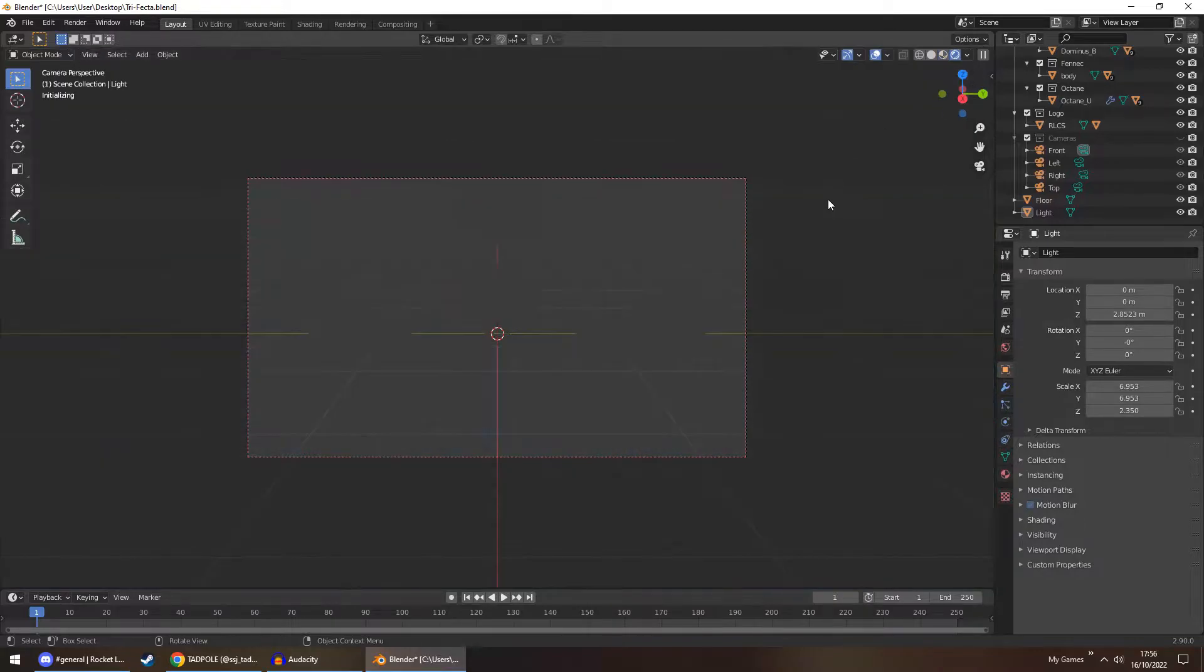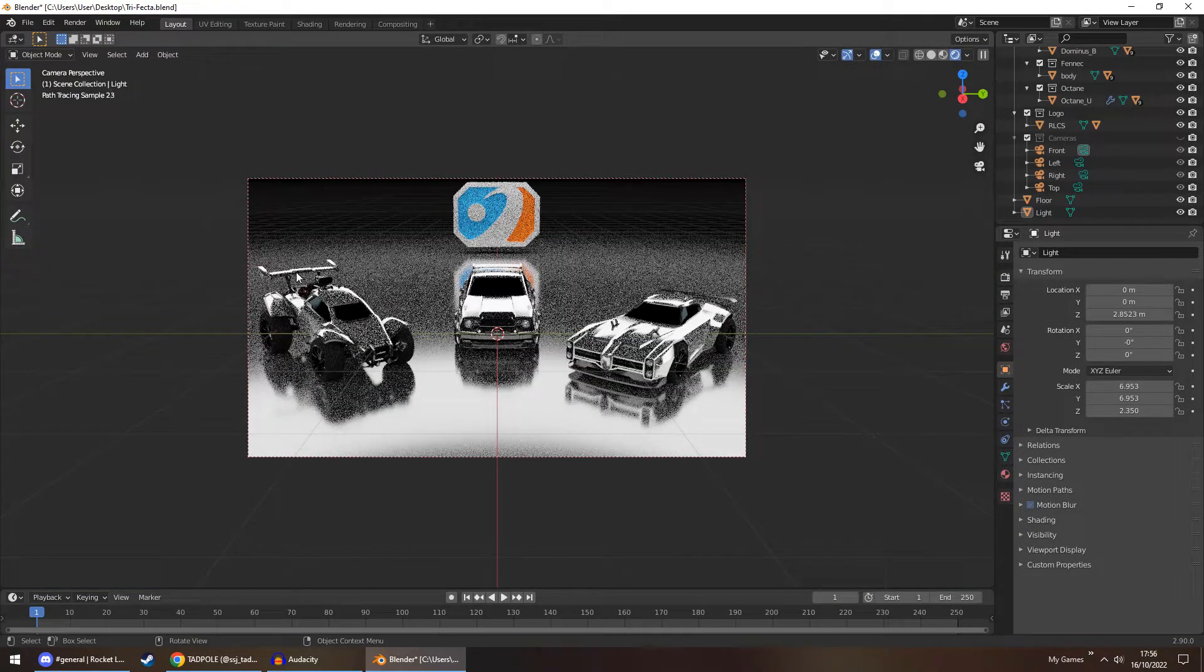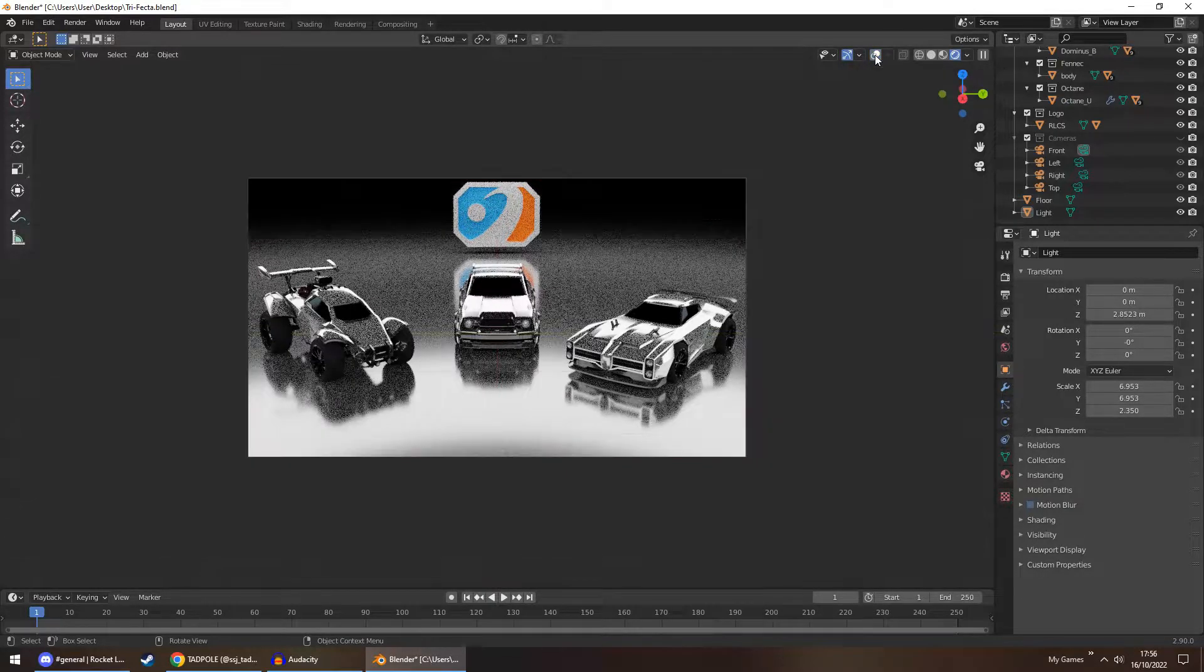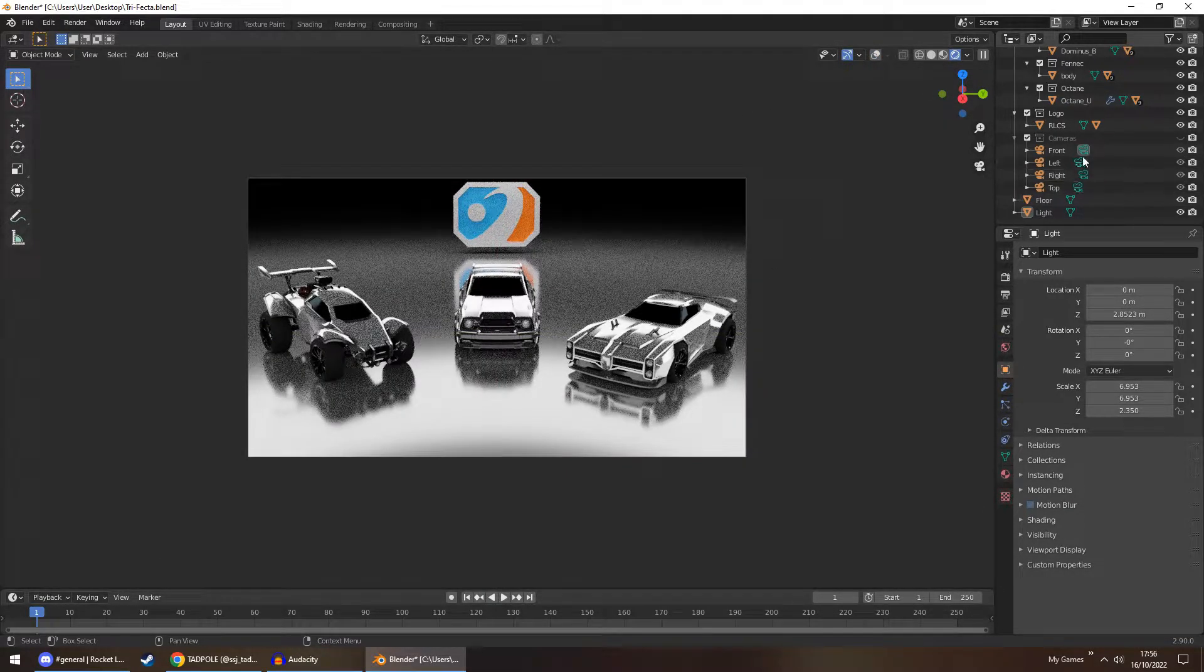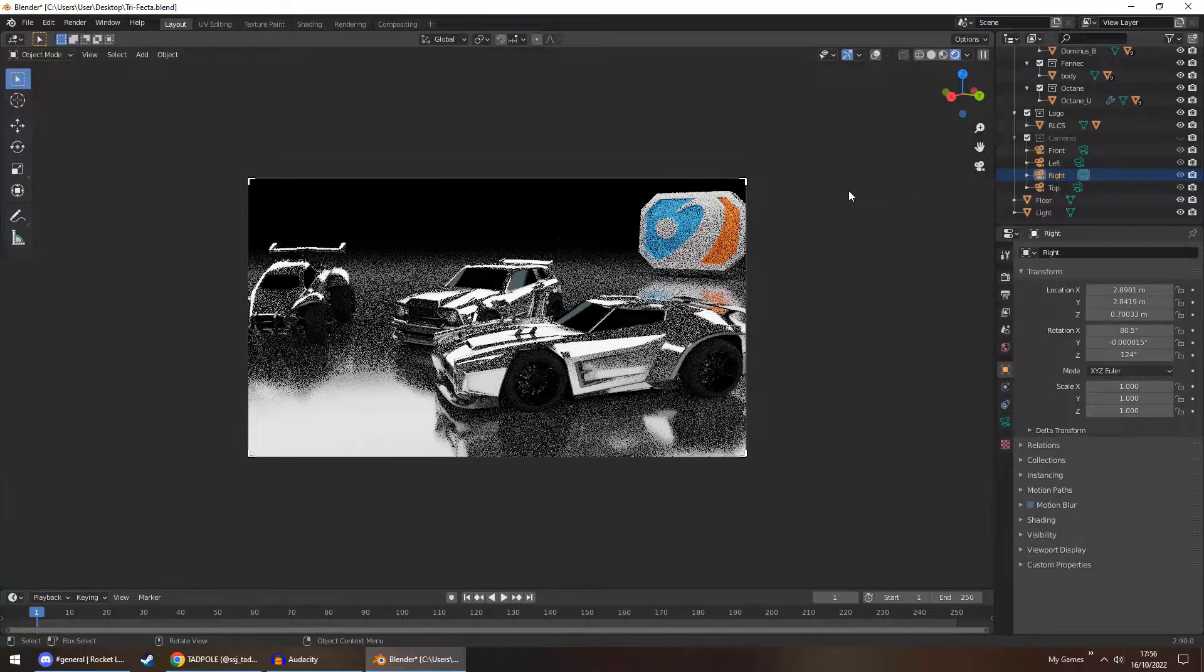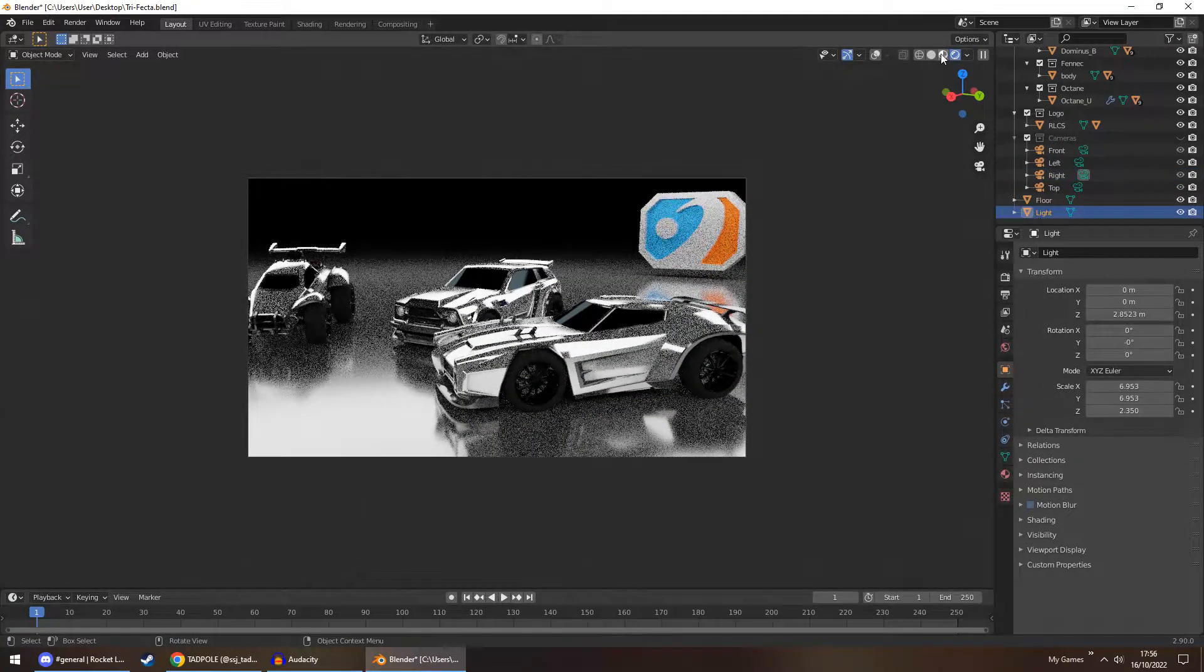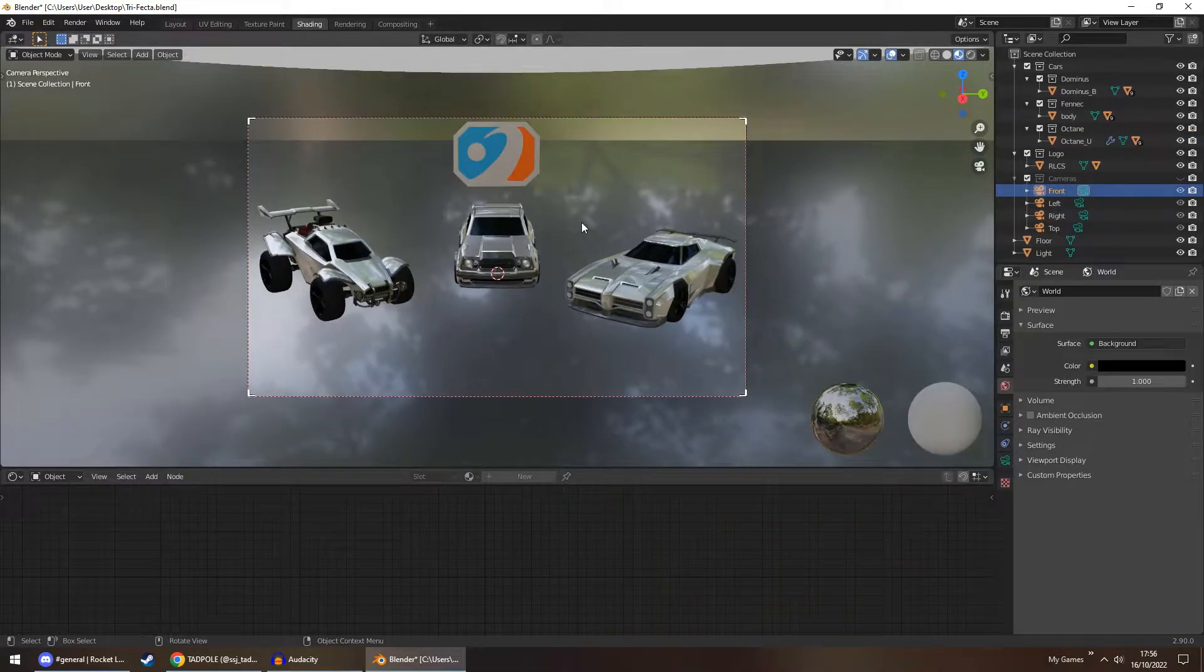So if I was to go into rendered view, this is how it would look. If I turn off all the overlays, you get a better idea of it.